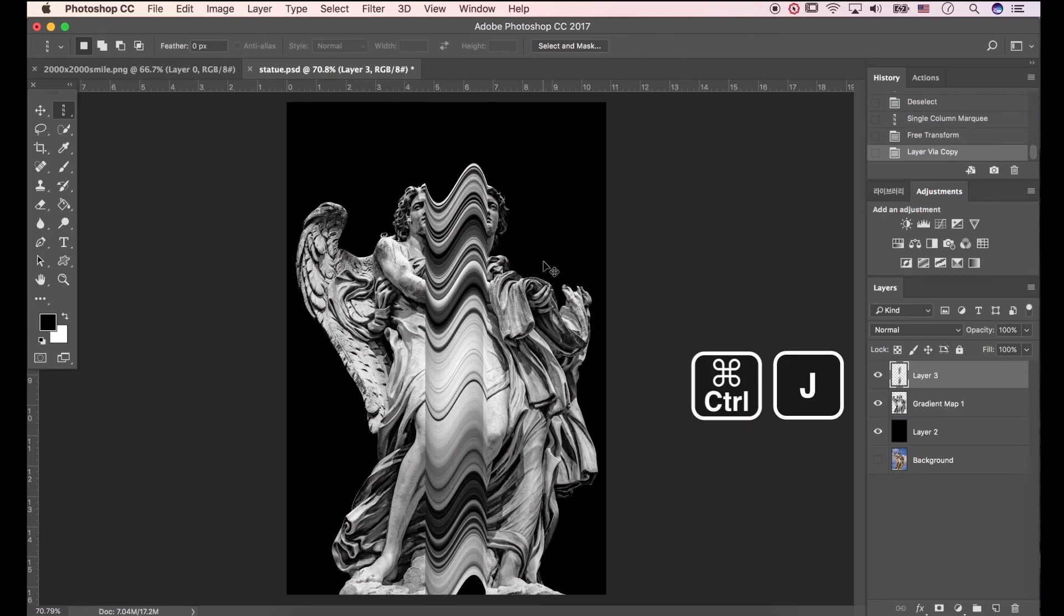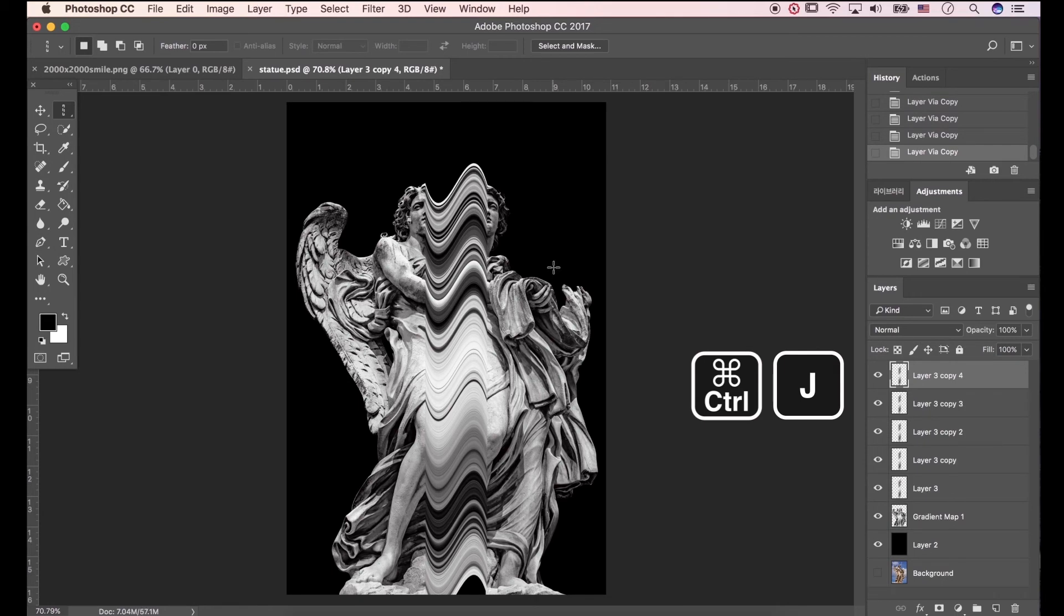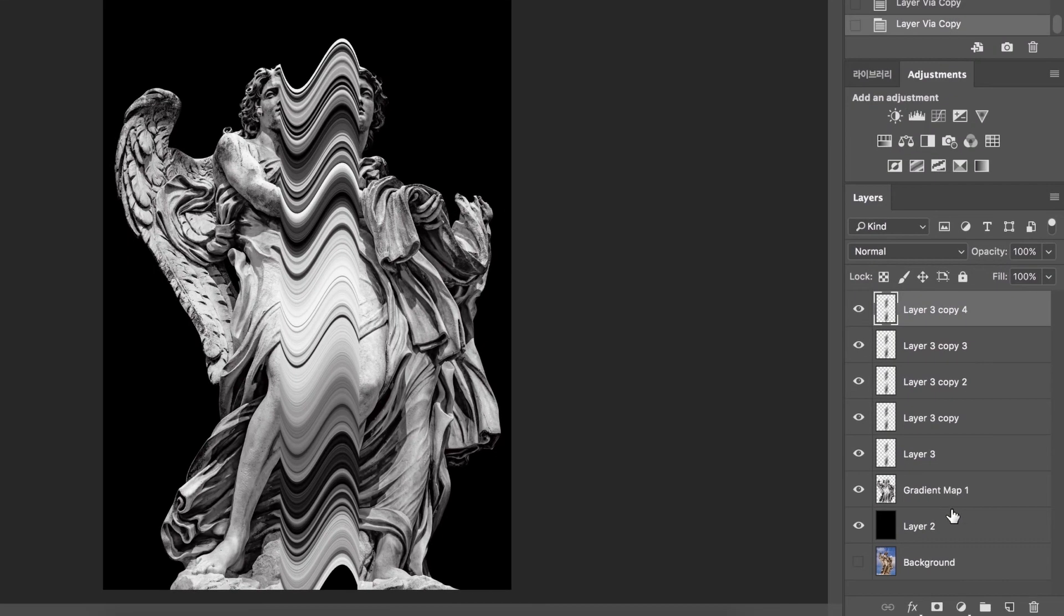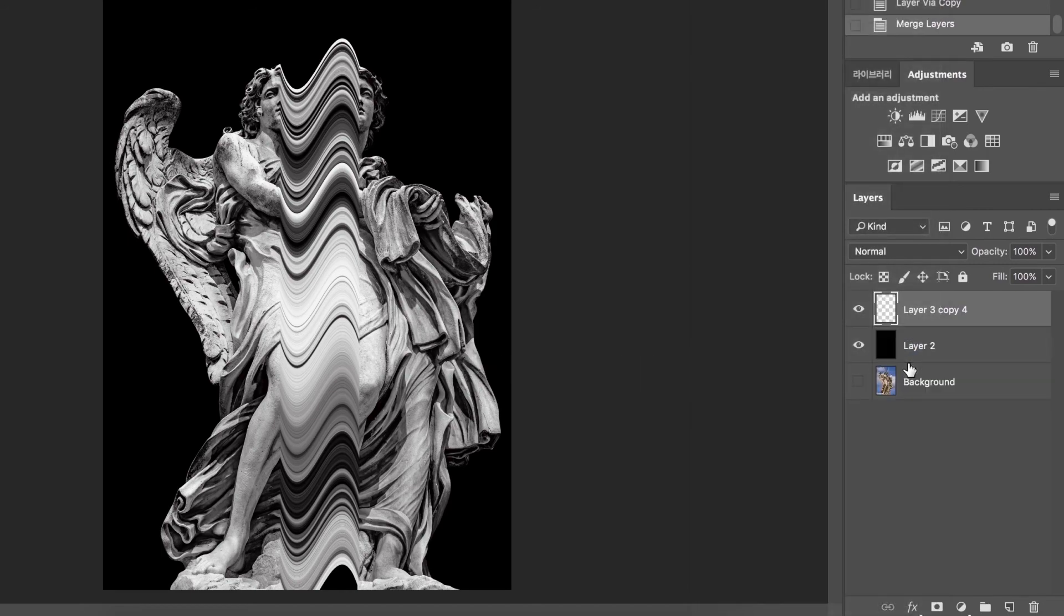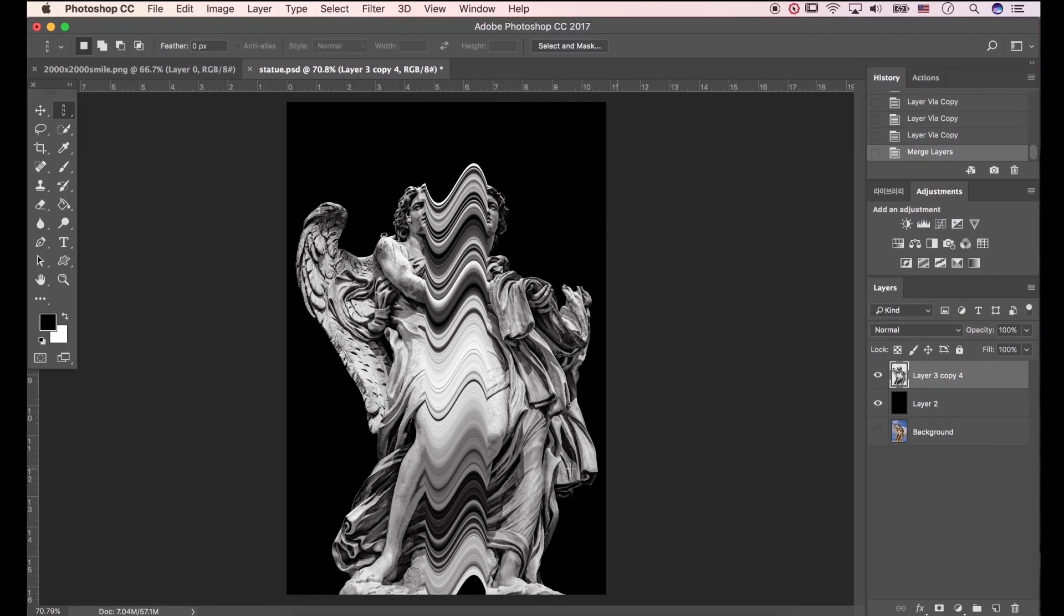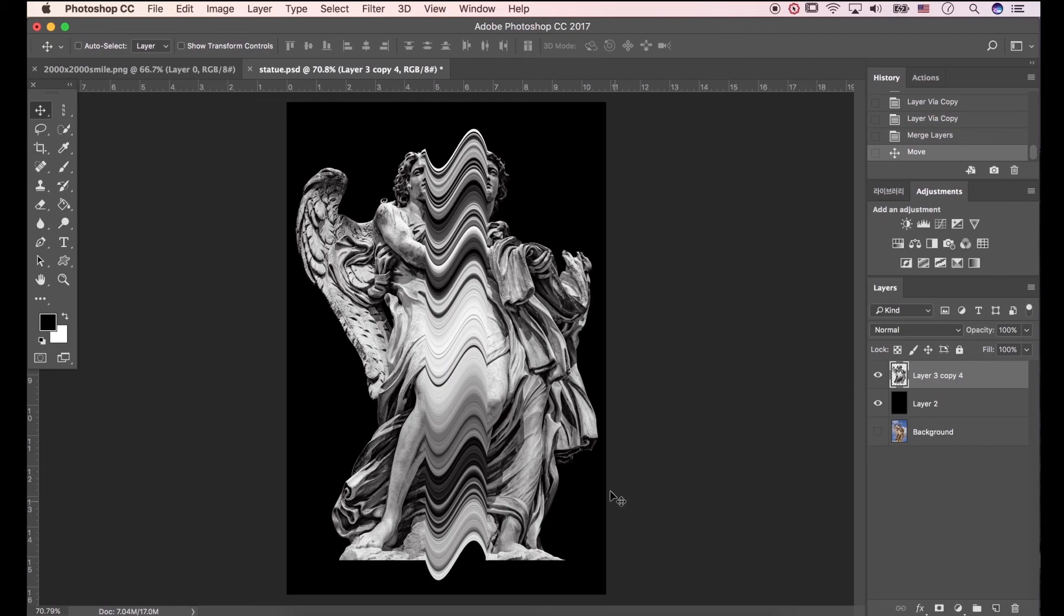Press Ctrl J several times, for adjust opacity 100%. Click layers with shift press, and hit merge layers. Now we have done. This is super simple.